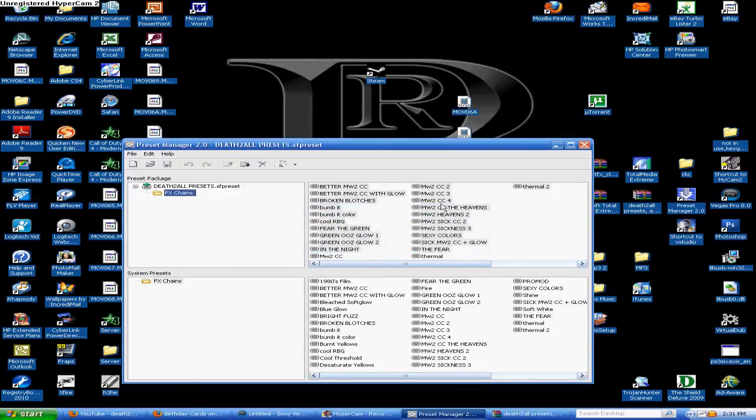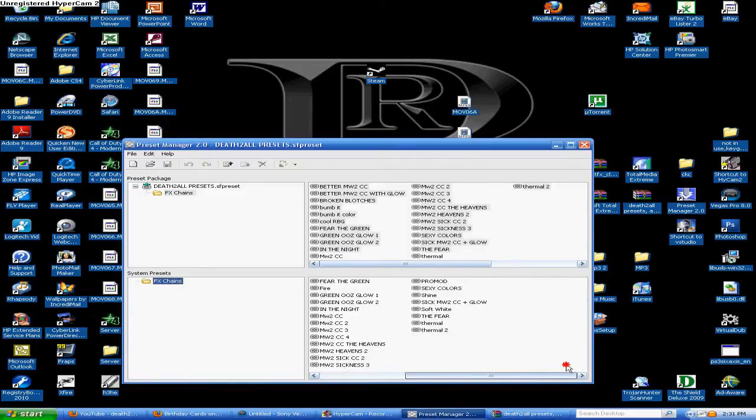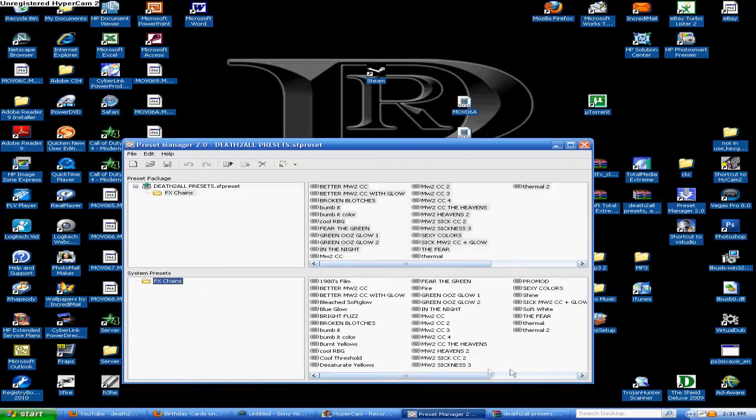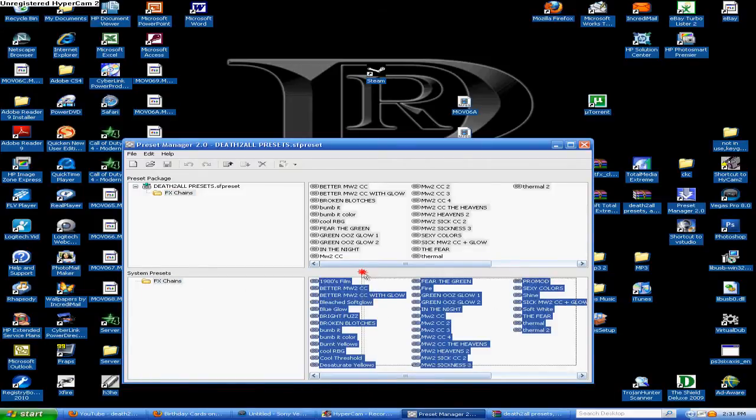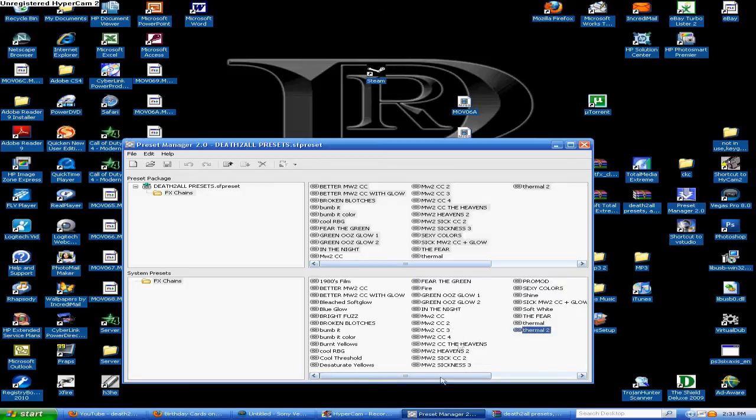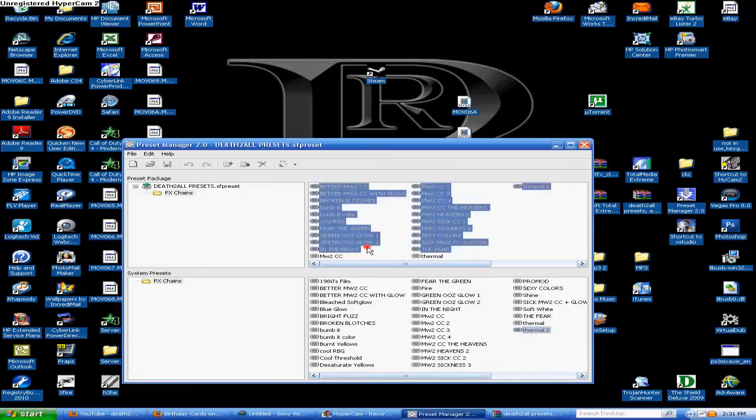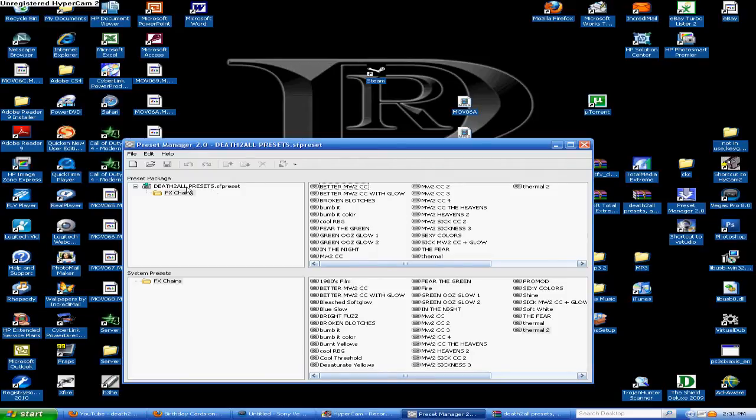Once you've dragged it down there, this thing will be here and you can look and see all the different ones you have. These are all my different presets and other people's presets that I have. So that's how you work the preset manager - you just open them up in here, copy and paste them into the one down here.